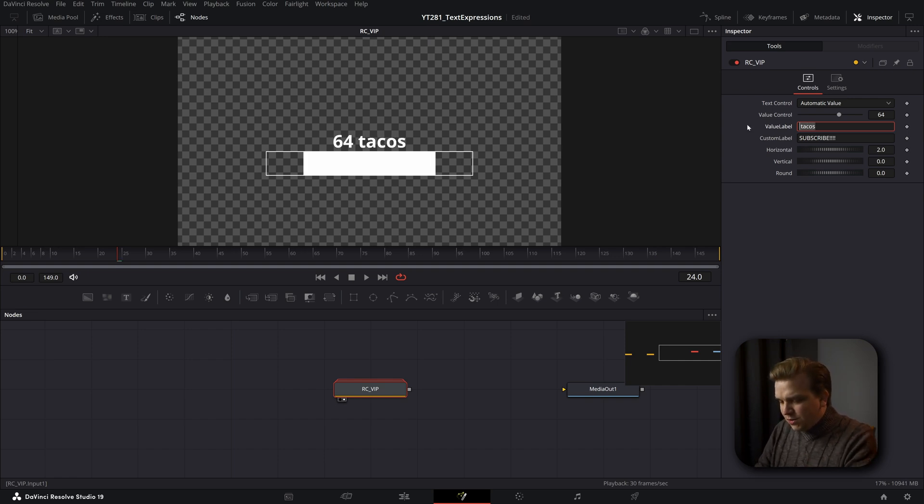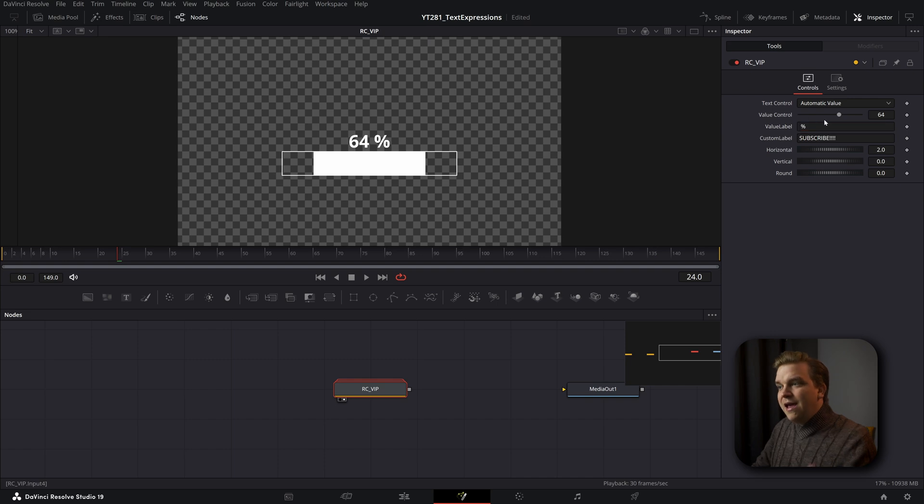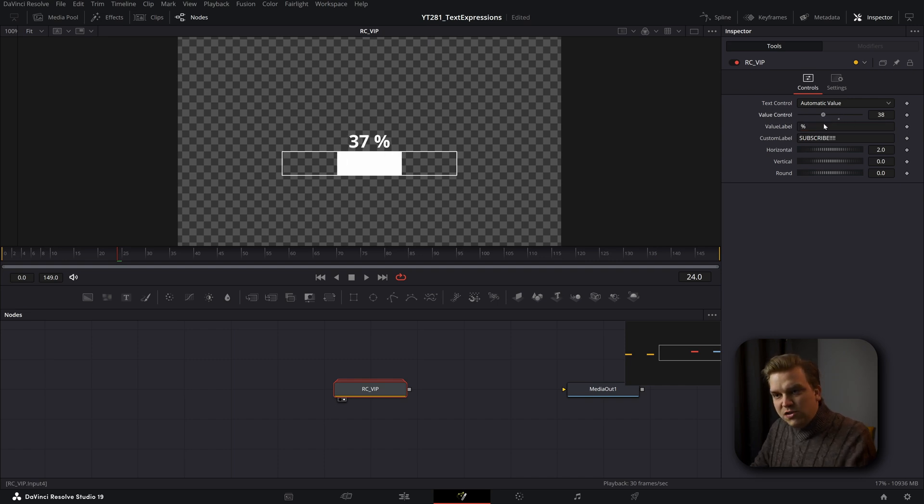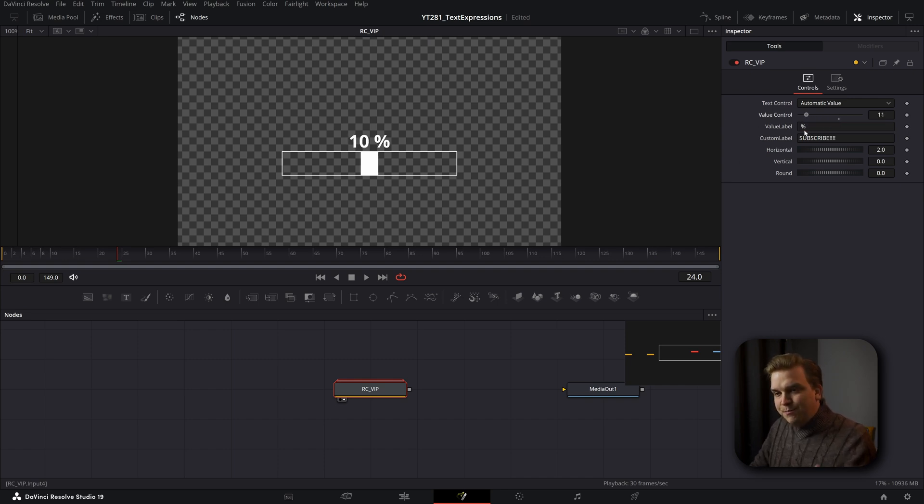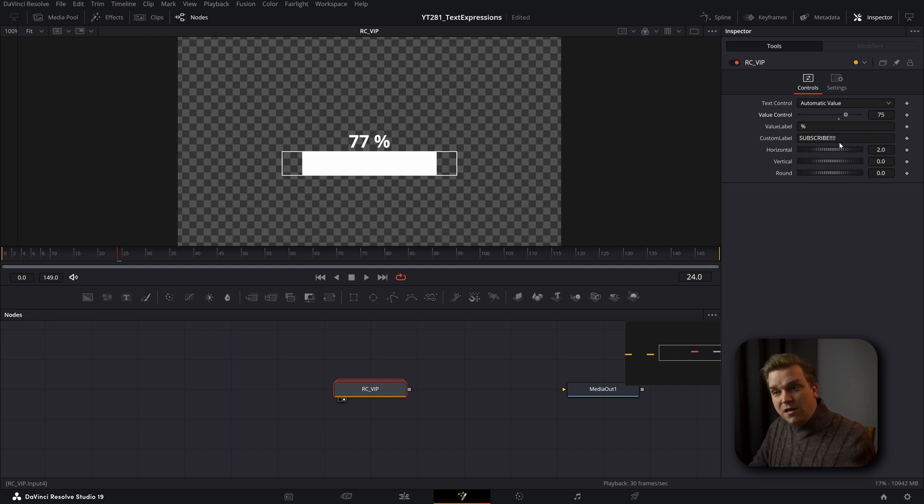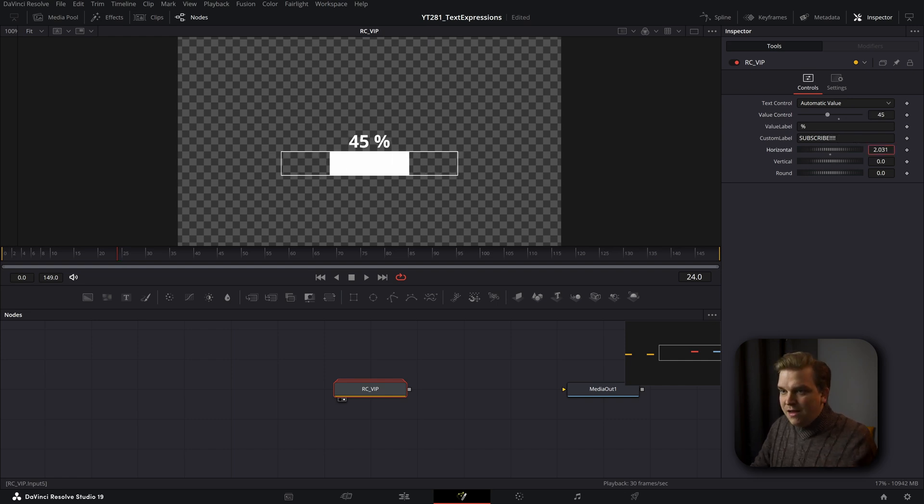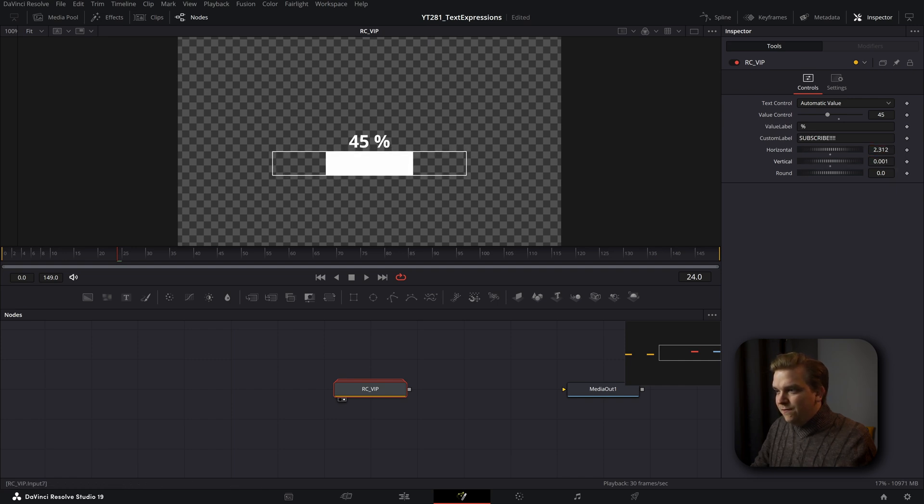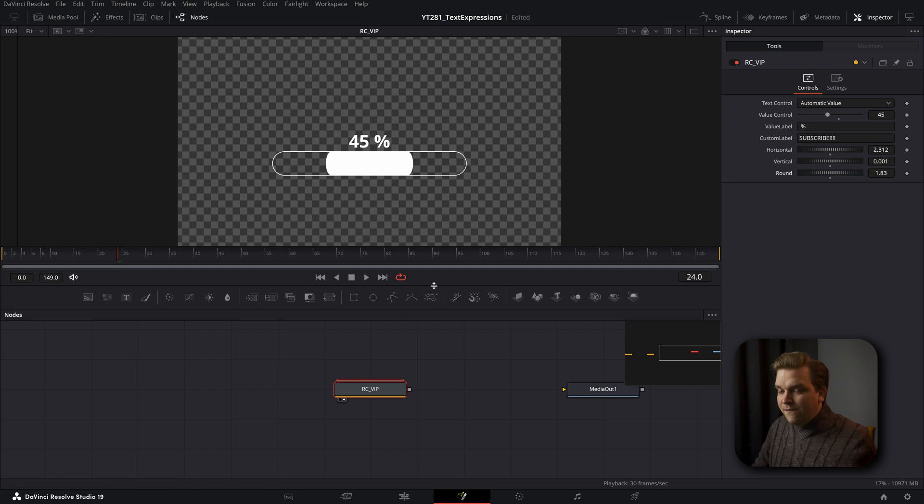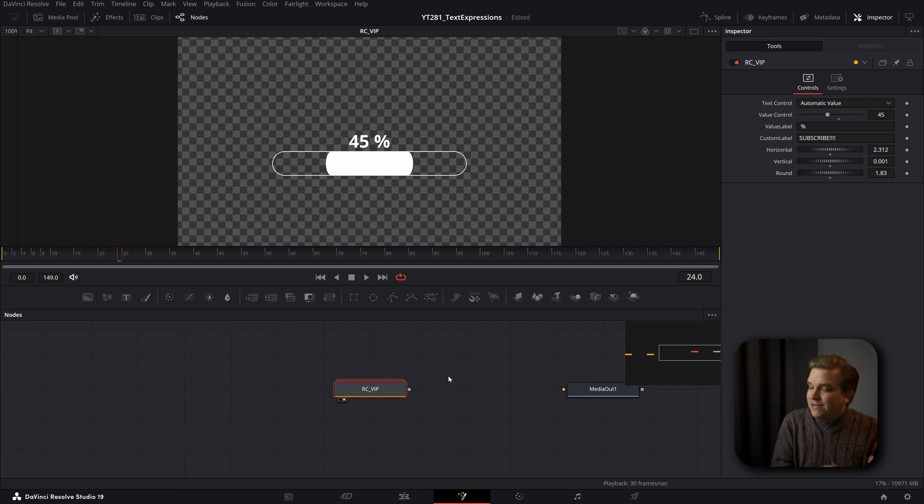Or if we go back to that automatic value, we can change this percentage sign as well. If you want it gone completely, or if you want it to represent something else like tacos, who knows? But percentage does work pretty well. And of course this value control, how much do you want this bar to fill and that is reflected in the number as well, all the way up to a hundred percent.